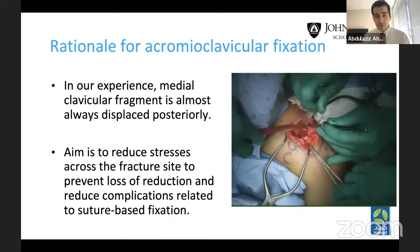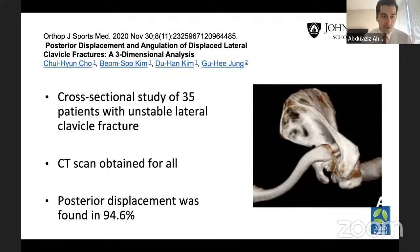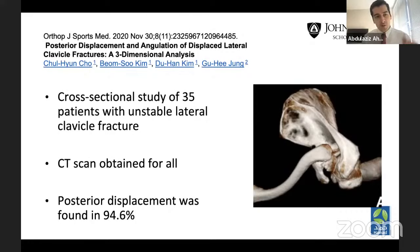This is also supported in the literature by a study using CT scans on 35 patients with unstable lateral clavicle fractures — similar to our indication. They found that 94.6% have posterior displacement, which is sometimes not visualized because we focus mainly on vertical displacement. There is a component of posterior displacement that we specifically address with our technique.